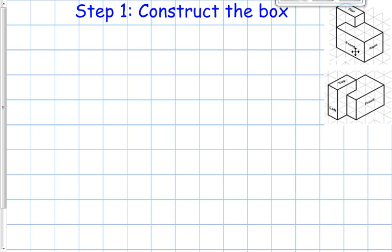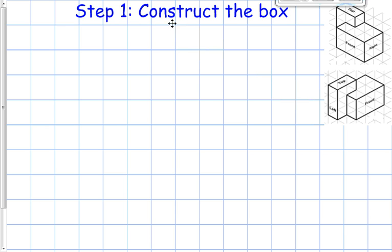The object we're going to use today is this shape right here, one we've used before. We're going to mostly reference this view because it gives us our front, right, and top view, which is the one we use the most. We may also need this other view to understand the shape of the box.